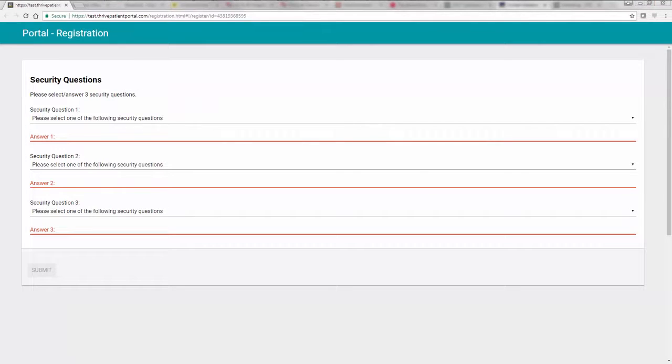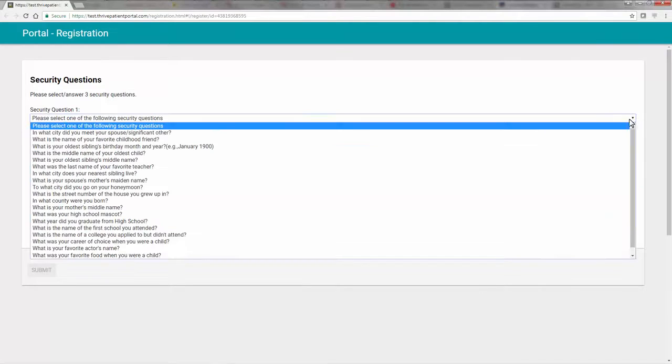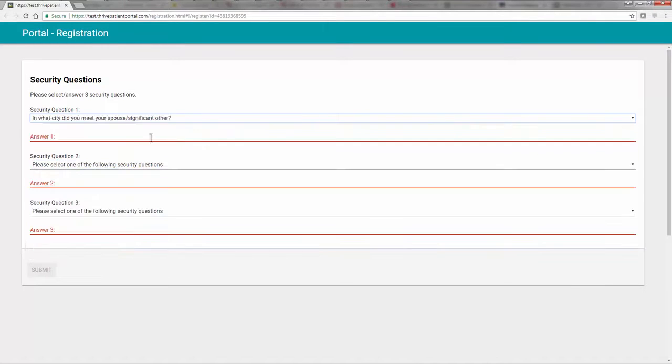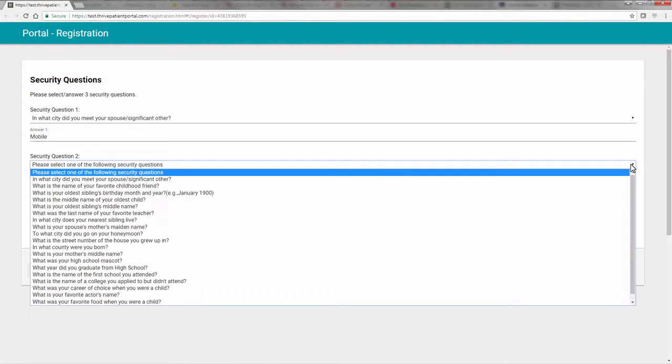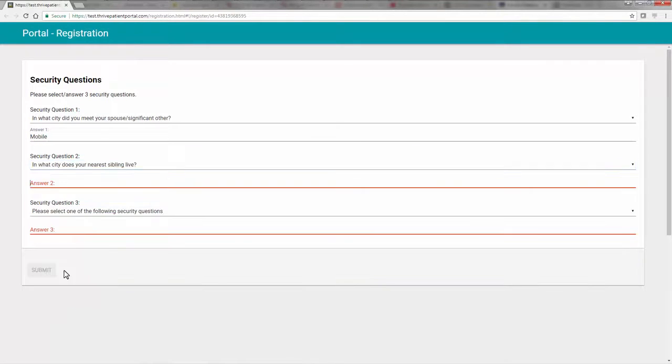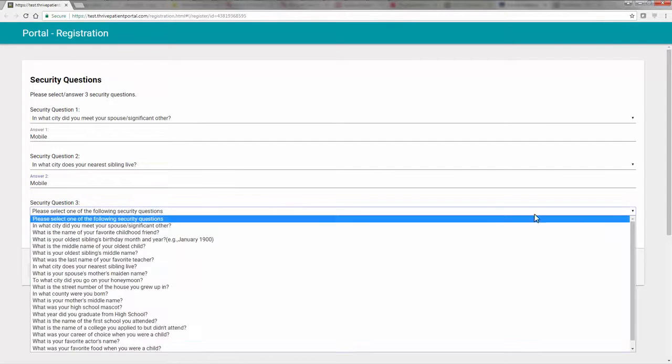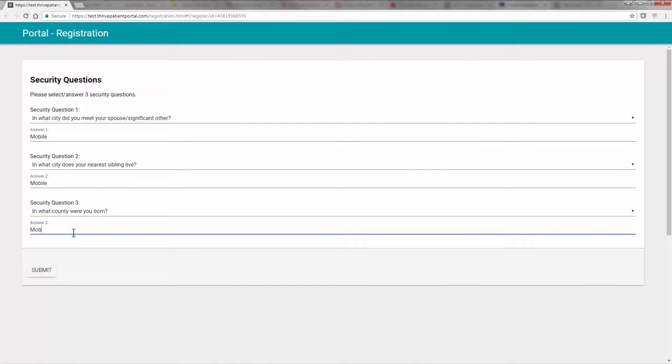You will then be prompted to answer three security questions to use in the event that you forget your username and/or password. You must answer all three. After all of the security questions have been selected and answered, select Submit at the bottom of the screen.